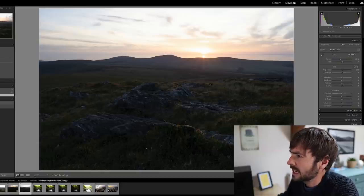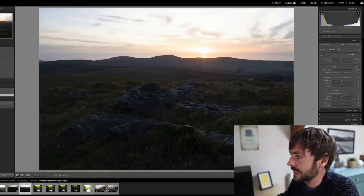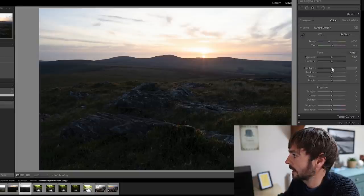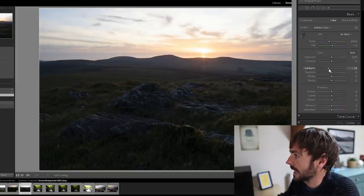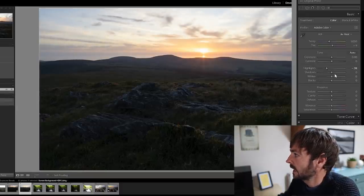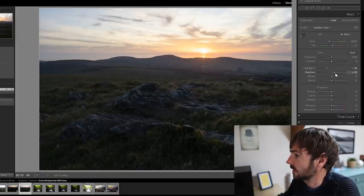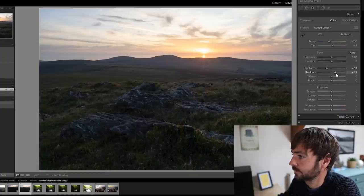The initial image can often look very flat as you can see here, but if we start to do some edits on the right hand panel, such as bringing the highlights down, you can see that very quickly the sky has just come alive. Vice versa, if we just lift the shadows, you can see that the foreground takes on new life as well.